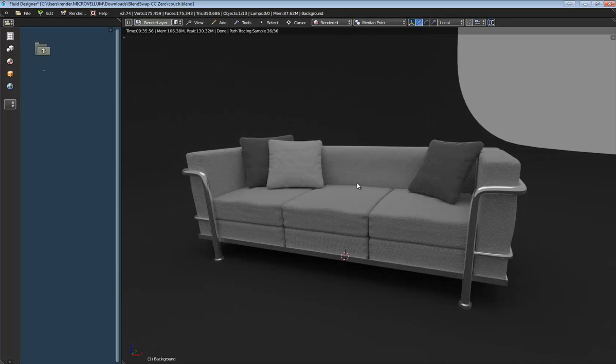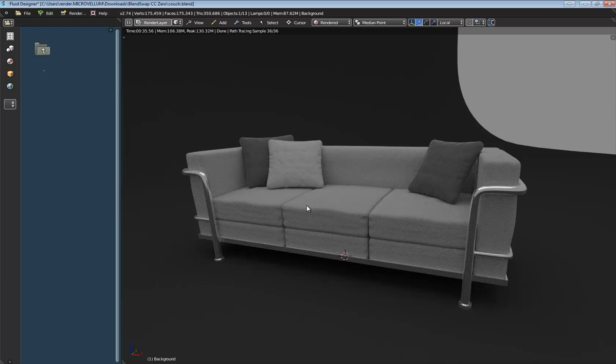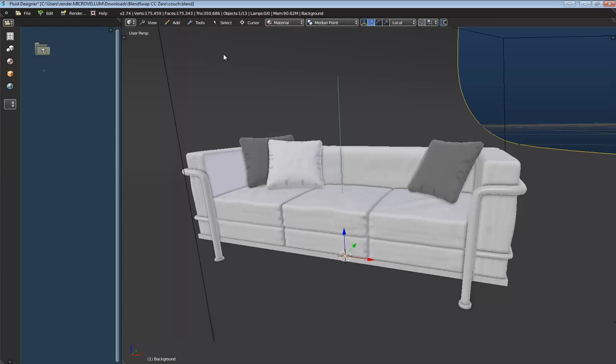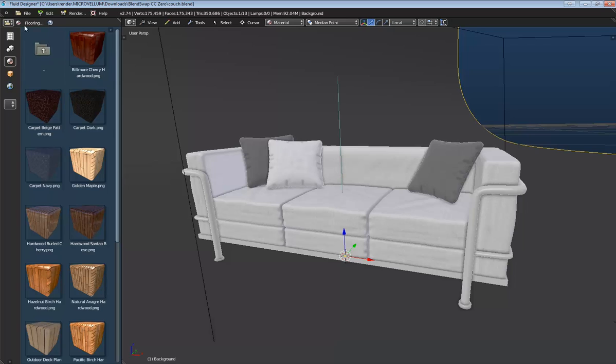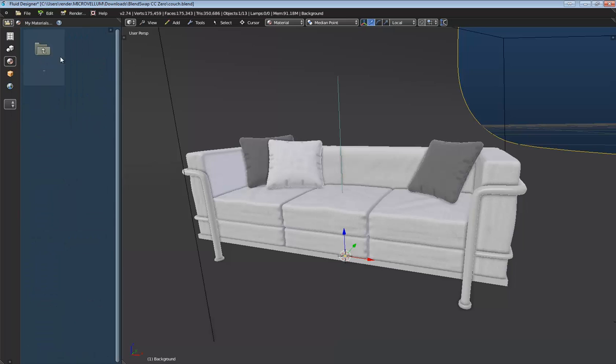Alright, so I really like the fabric that's applied to this sofa. So I want to go ahead and save this material to the category that I just created. I'm going to switch back to material mode here, and I'm going to activate the material library. I'm going to browse to the category that I want to save that to.